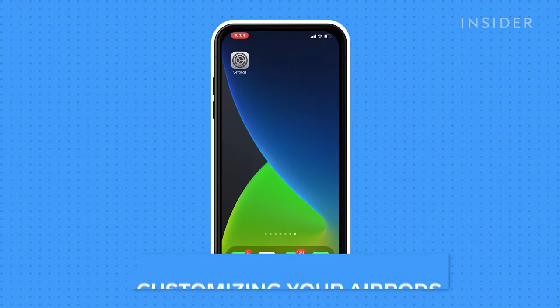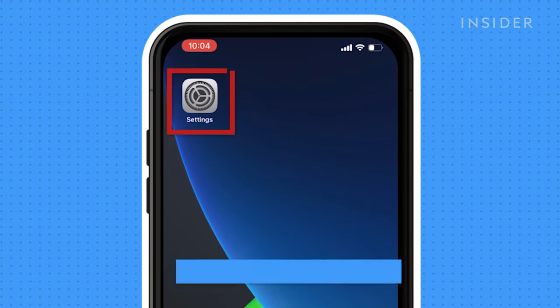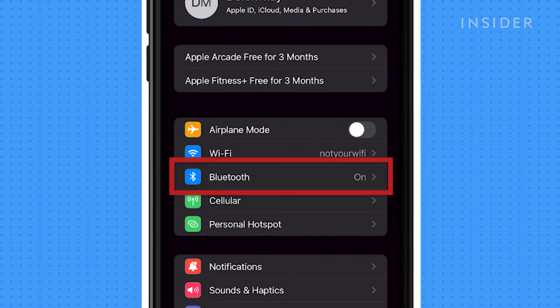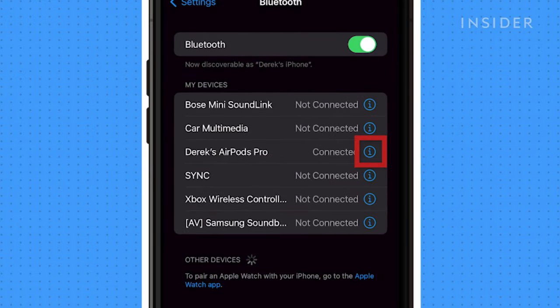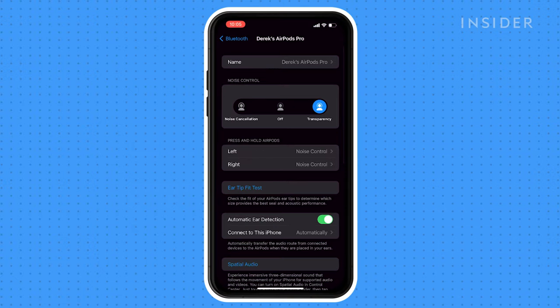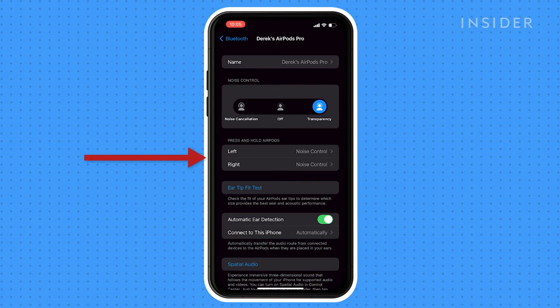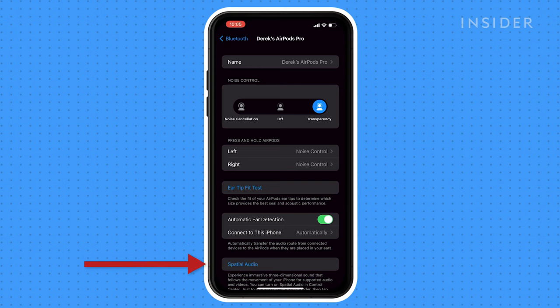To customize your AirPods, open the settings app, then click Bluetooth. Then click the "i" next to your AirPods. Here's where you can change your AirPods name, adjust noise control, configure your press and hold options, run an ear tip fit test, and configure spatial audio.